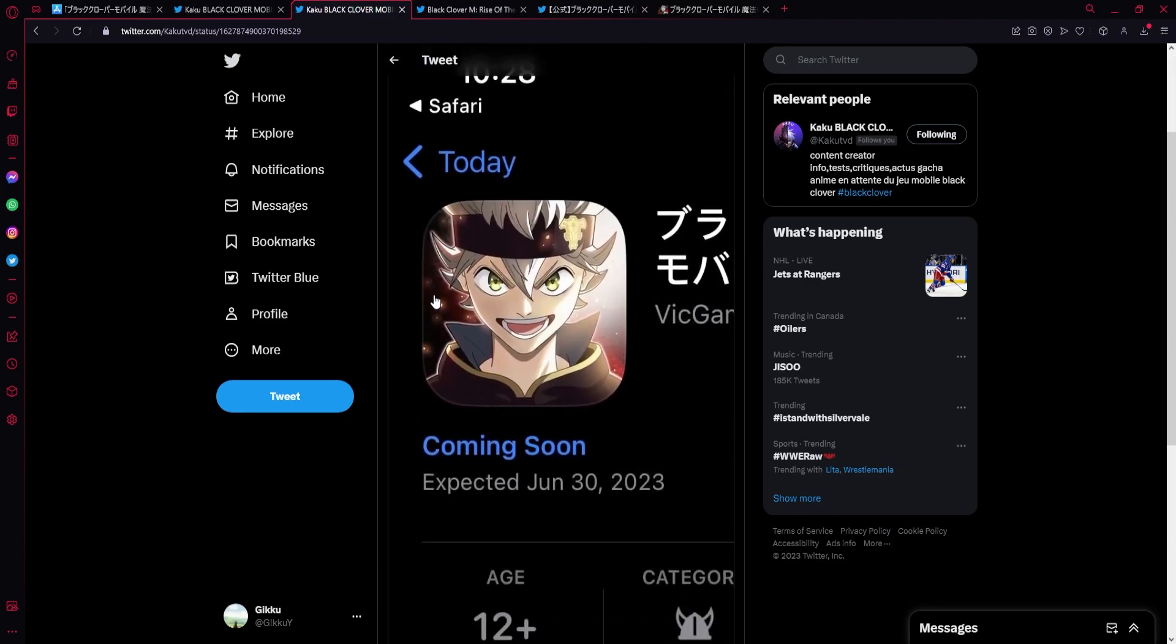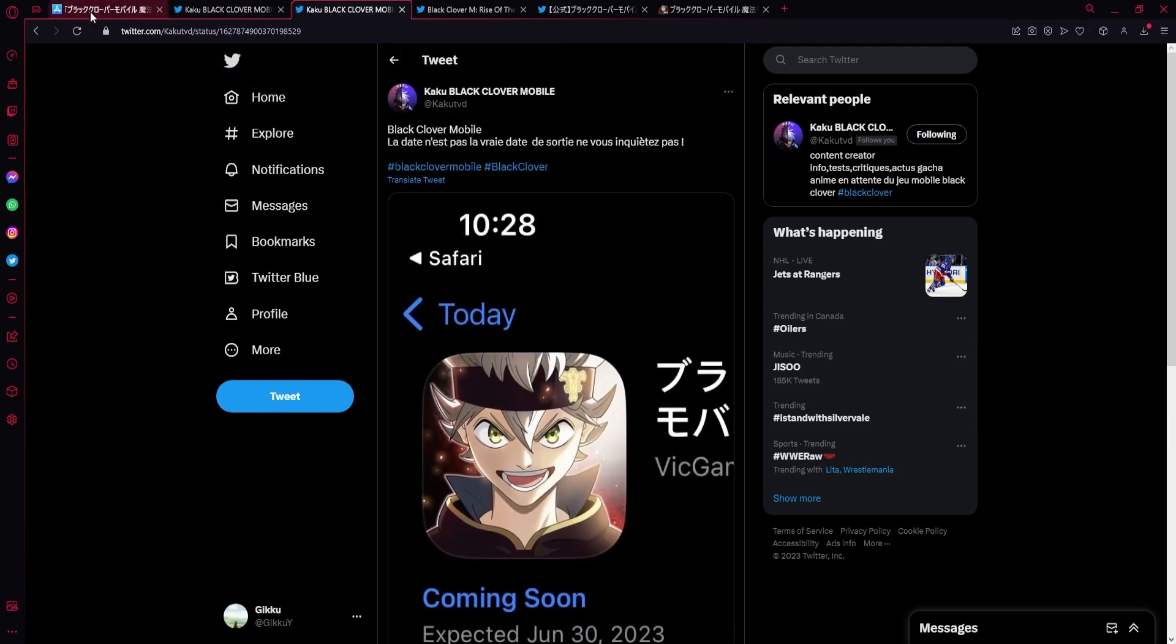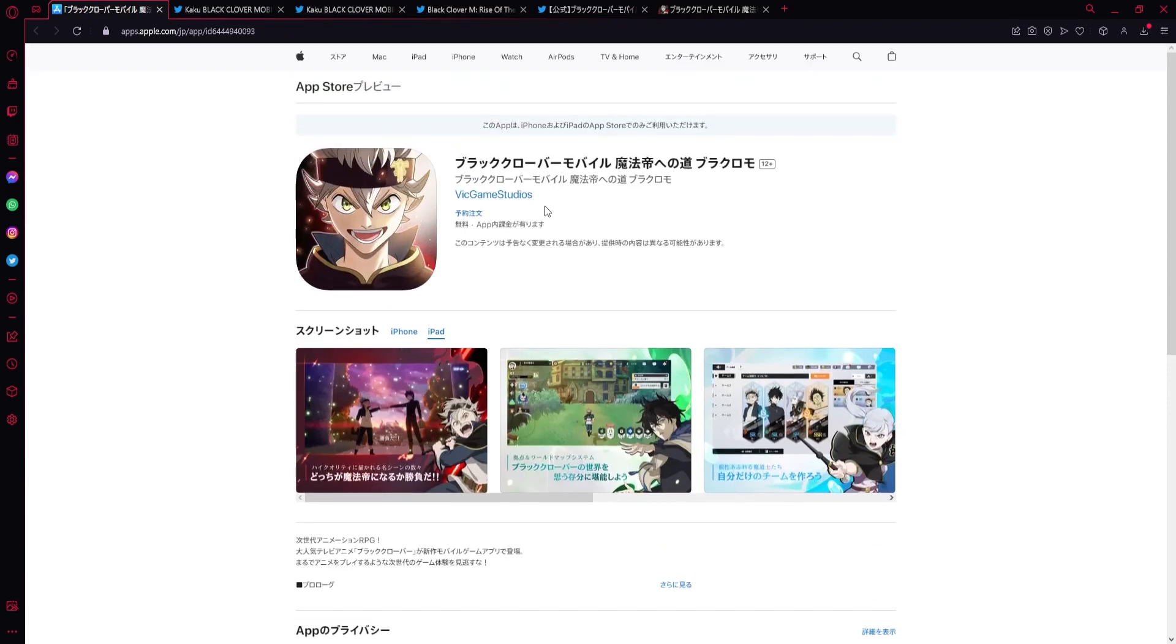But on the iOS it says coming soon, expected June 30th, 2023. Now this is a placeholder, but it basically means that they're literally limiting themselves to cannot come later than June 30th, but we're going to get it in May.